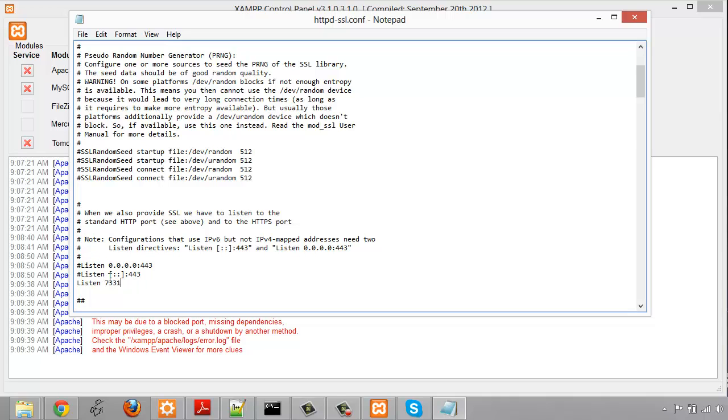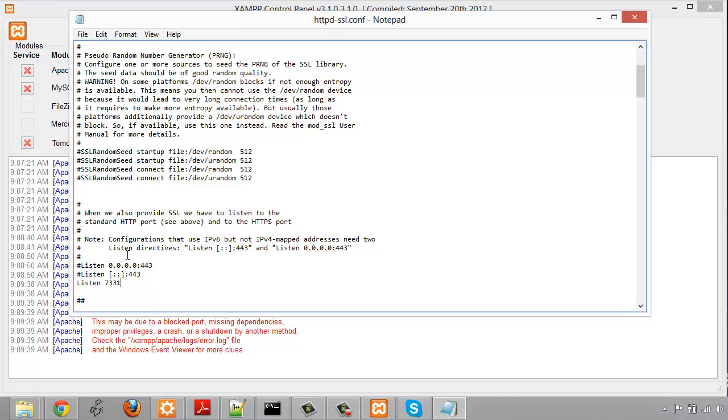You can change these to whatever port you wanted for both the regular HTTP and one for the HTTPS SSL, but it's good to choose port numbers in the thousands because they're not commonly used by other programs, so you can choose like 3333 or 4444 or something like that.